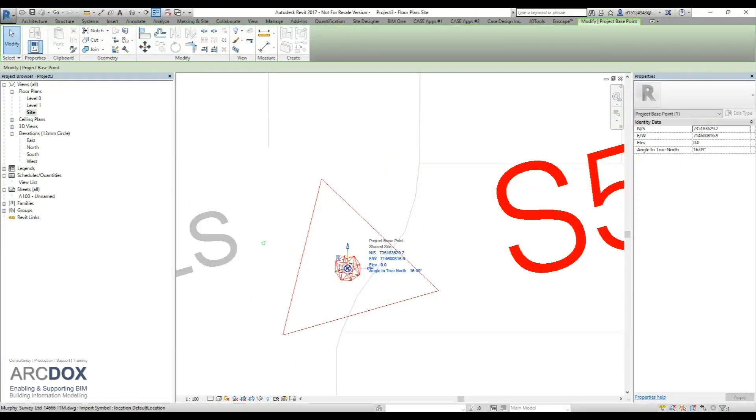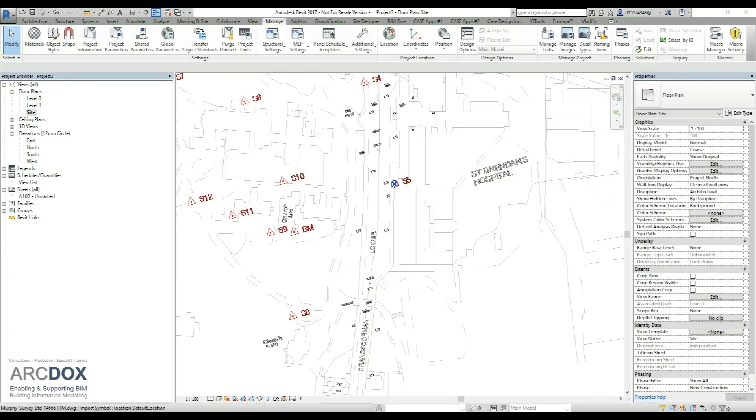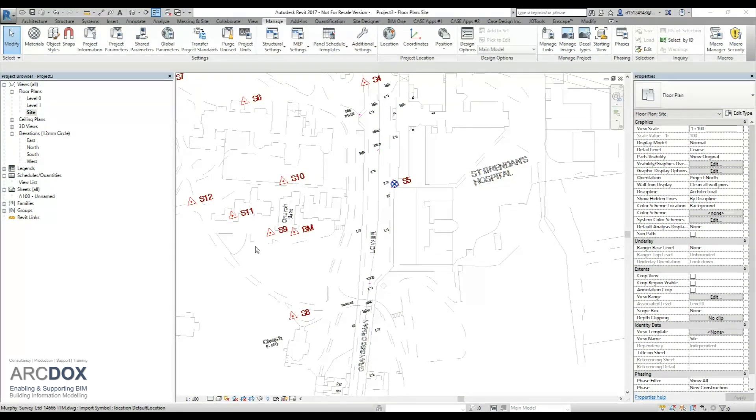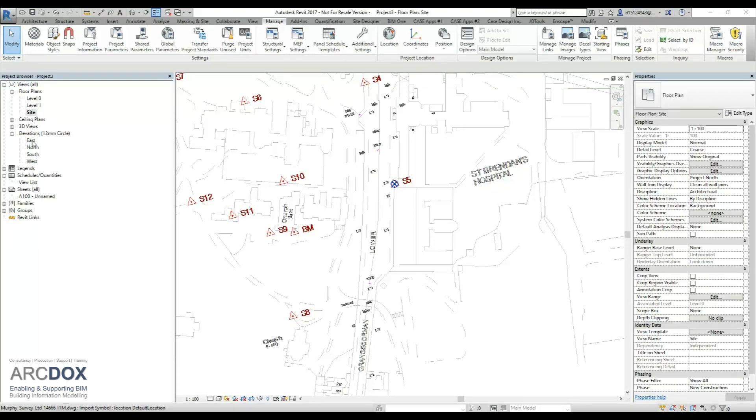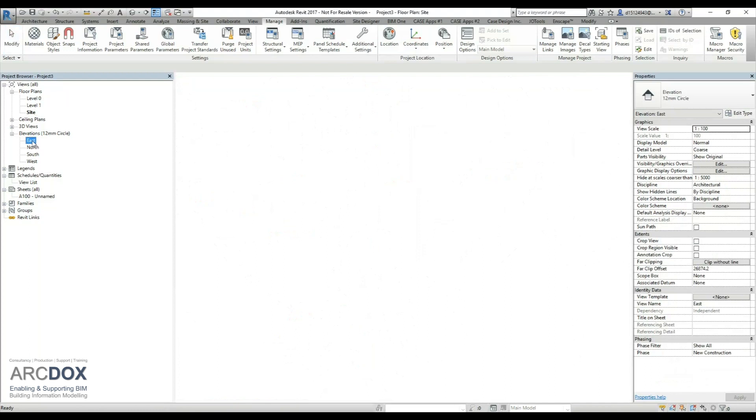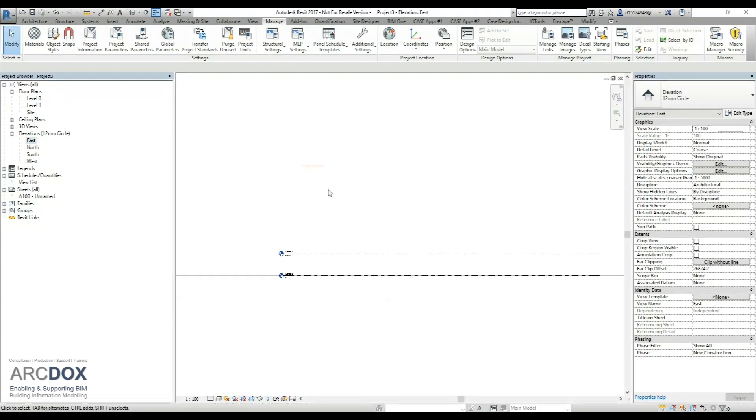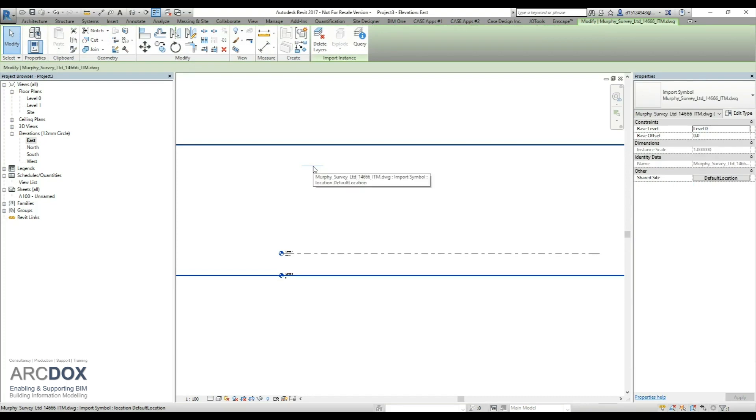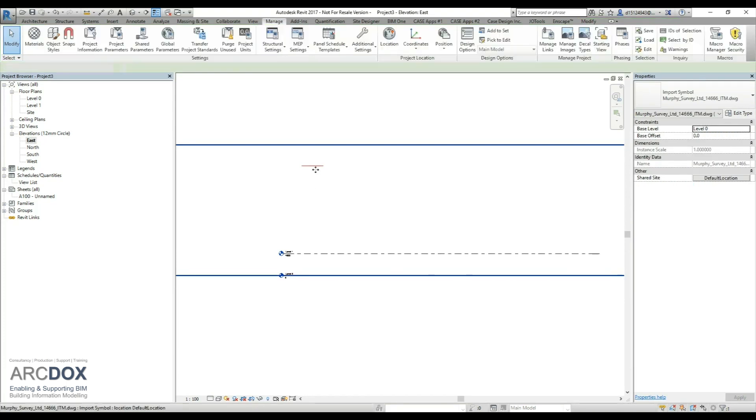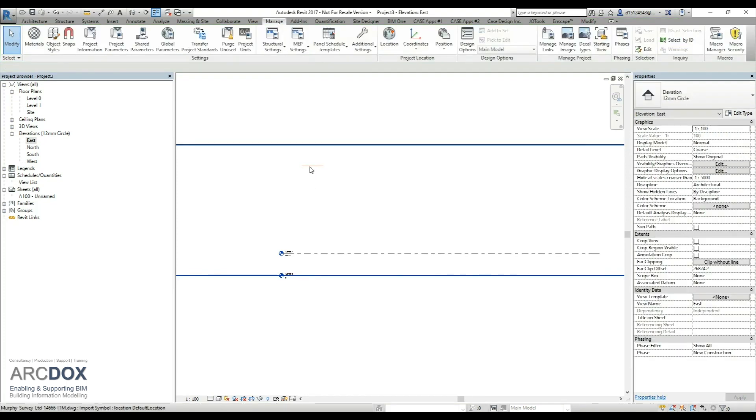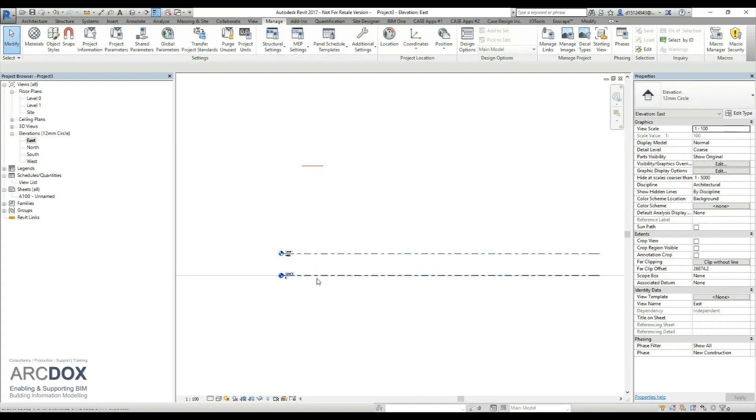Once we have done this in plan view, we then need to flip into one of our elevations so we can make sure that the project base point is reading from the height that we require. We go into our survey. We can see in here now that we have our linked CAD file, and that red line is the level of S5. Our levels at the moment are not showing correctly.